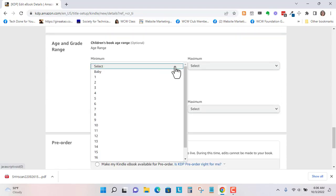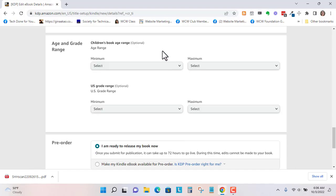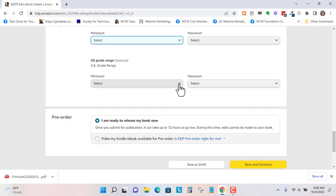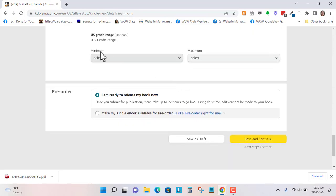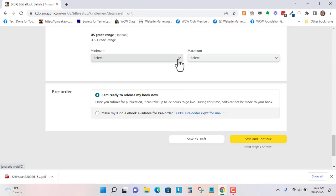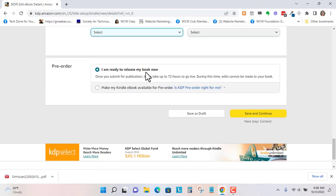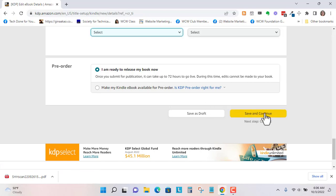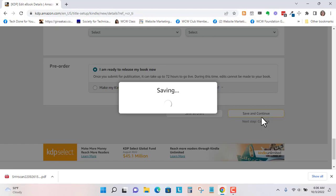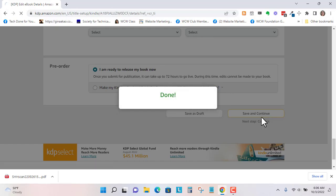So the age range, there really isn't an age range. So I'm just going to leave that blank. The US grade, this is optional as well. I don't think it's really a certain grade. I'd like to release it now. So let's go to save and continue. It's done.